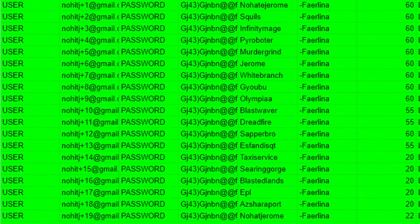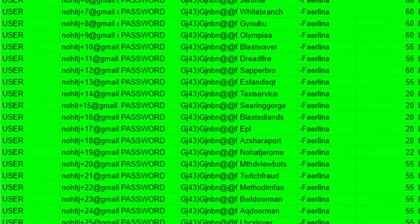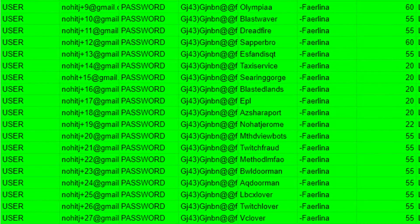I keep track of all of my accounts on a Google Sheet, which allows me to easily determine which account has which characters on it, and it's just a nice way to keep everything organized.